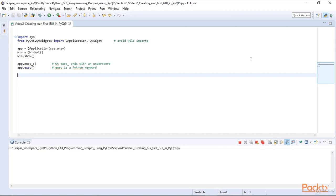In Python, the recommended way is to avoid wild imports. In our code, we really only need two classes, not all classes to import. So we can just import QApplication and QWidget.